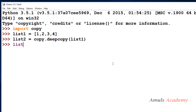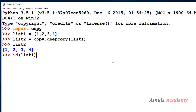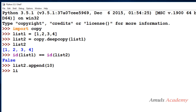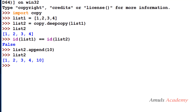If I check list2 we get 1, 2, 3, 4 — two sets of data. If I check whether the id of list1 equals the id of list2, it returns false because list1 and list2 are two different objects. Deep copy creates a new object. If I append the value 10 to list2 and then check list1, we can see no changes in list1.